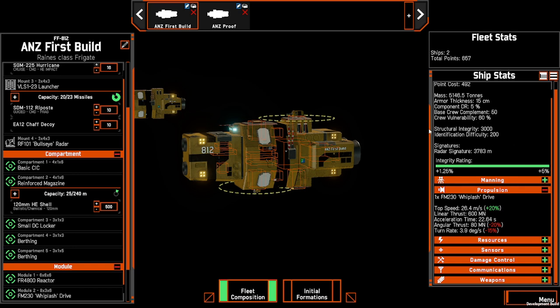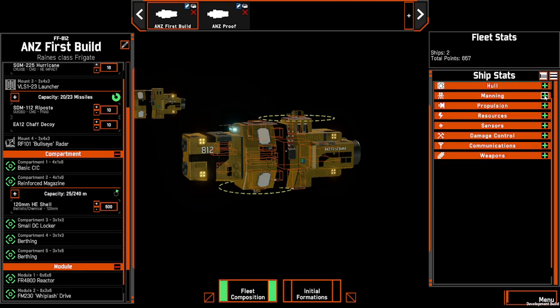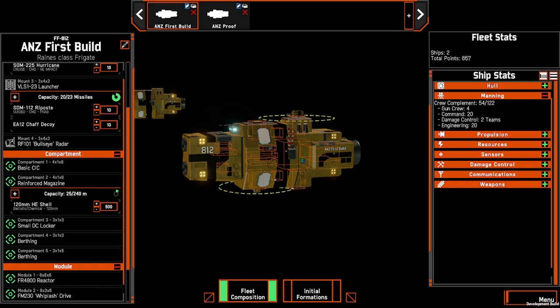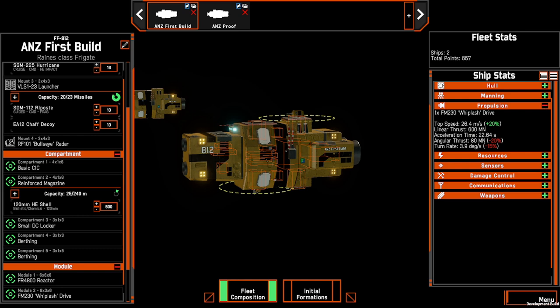Structural integrity and identification difficulty are tied to the hull and won't change. One thing to be aware of is radar signature — as you increase certain components, your radar signature will go up. At the moment this means that if you're within 3,783 meters, you'll be able to be spotted by enemy radar and intelligence gathering capabilities. The crew is now broken down into gun crew, command, damage control and engineering. There is intent from the developer to make the manning have more impact on the game in the future.